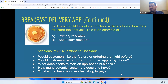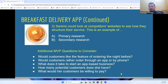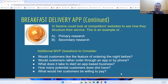Other questions Serene may be asking herself before implementing the service: Will customers like the feature of ordering the night before? Would a customer rather order through an app or by phone? What does it take to start an app-based business? How many potential customers can she possibly have? How many will be willing to pay for this service? Use those questions to inject into your MVP and create a solid plan so you can gather data and make the best decisions.